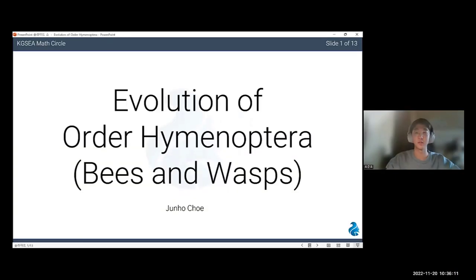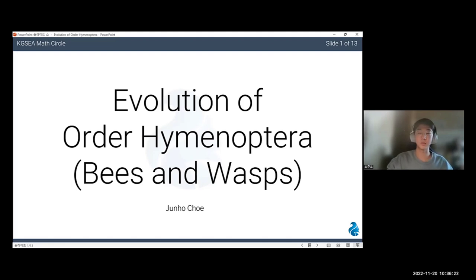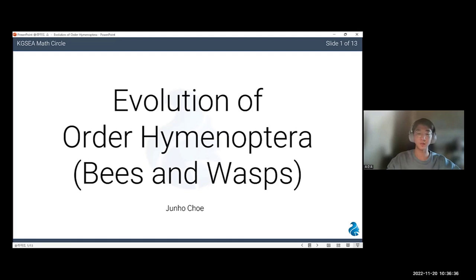Hello, my name is Juno Che from KJSA Math Circle. I would like to deliver a lecture on the topic of evolution of Order Hymenoptera. My topic is quite biology rather than mathematics, so I expect you to wonder what Order Hymenoptera is. Order Hymenoptera is the biological group that includes bees, wasps, and ants — the order under class Insecta.